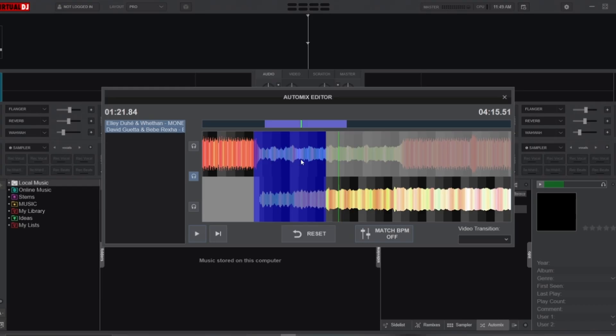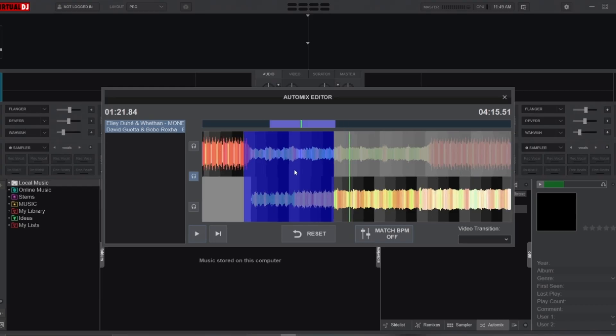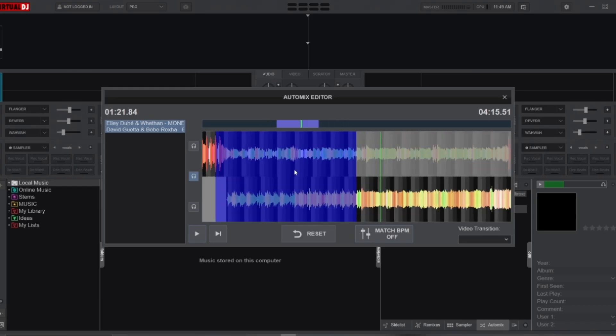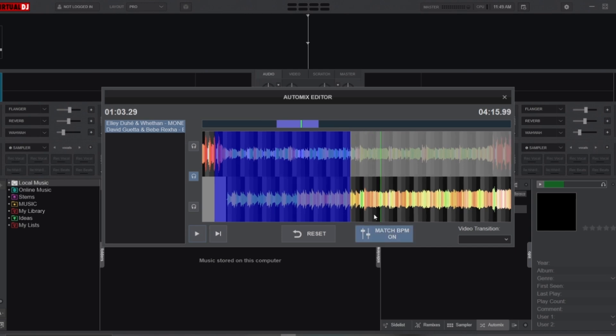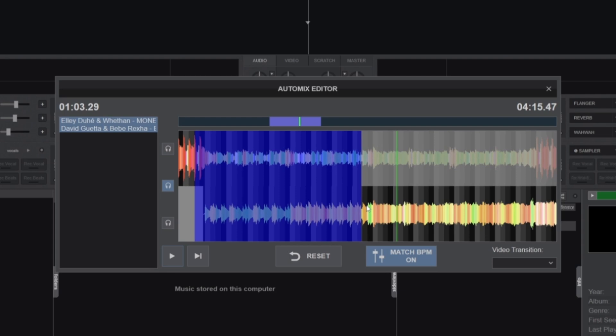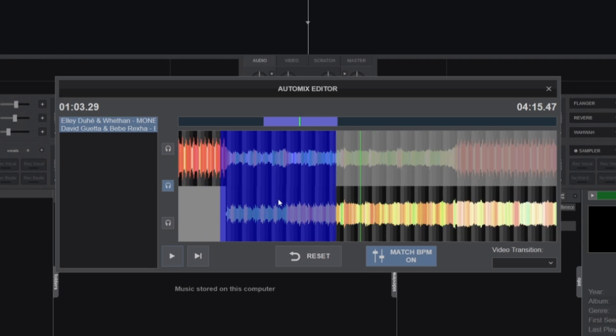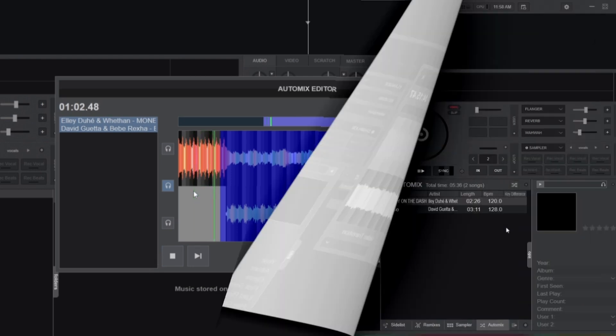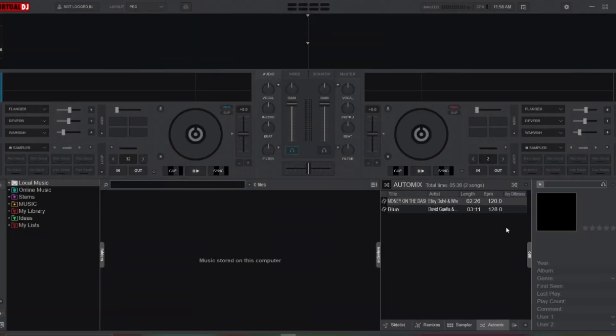To make sure that the beat grids are properly aligned, you can activate the beat match option at the bottom of the Auto Mix Editor. A good alignment would be when the black and gray bars match up between the waveforms. Once you complete aligning the beat grids, you can test out the transition on the decks. To initiate your Auto Mix playlist, head to the Auto Mix menu and click on Start Auto Mix, or simply click on the Auto Mix button on top of the sidebar.